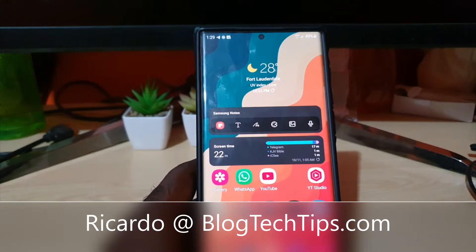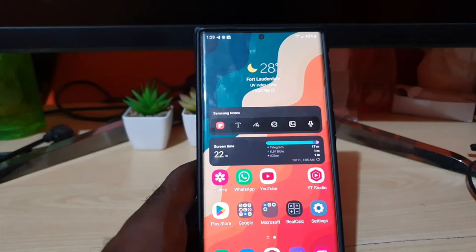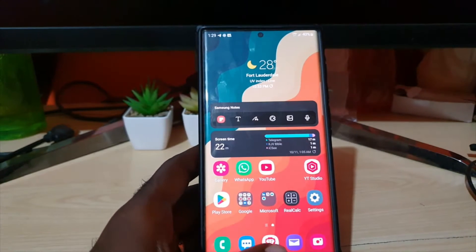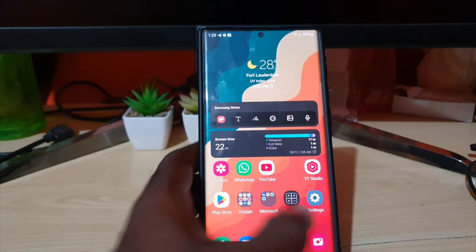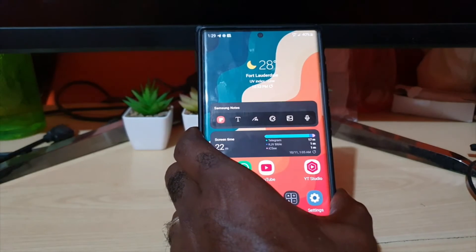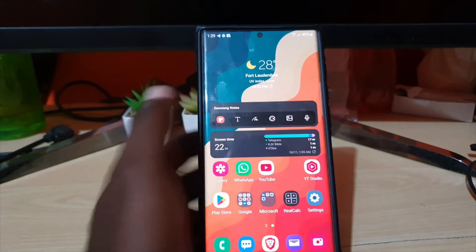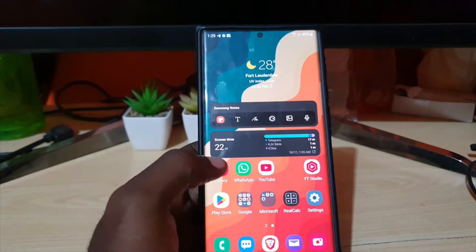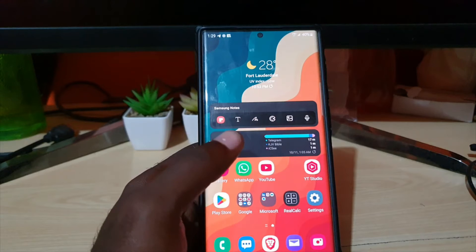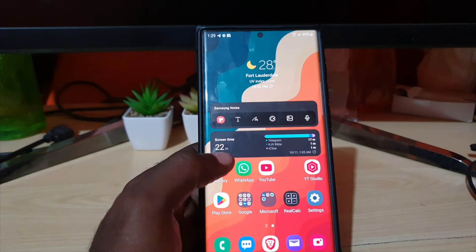Hey guys, Ricardo here and welcome to another blog tech tips. In this tutorial I'll be showing you how to use device care on the S22, S22 Plus, and S22 Ultra. Now of course device care will